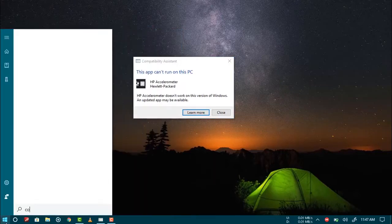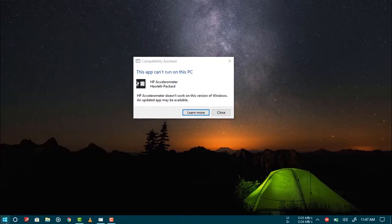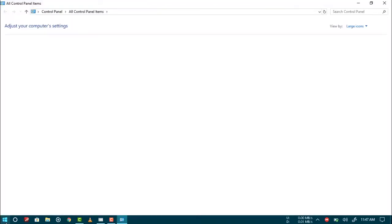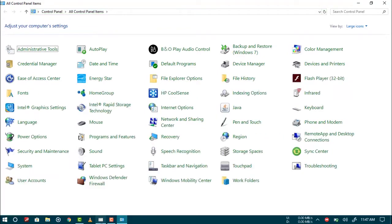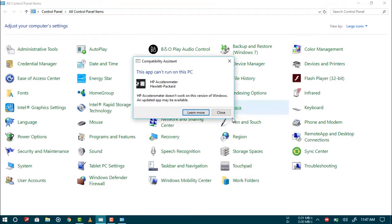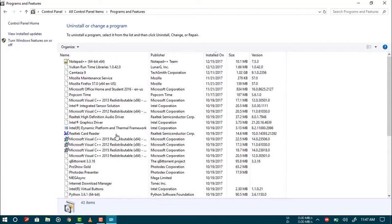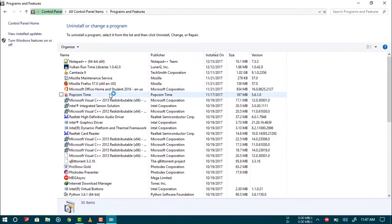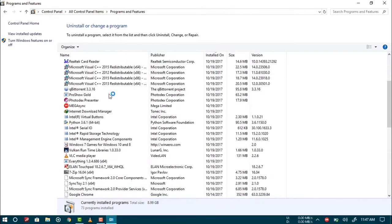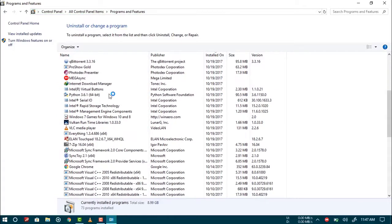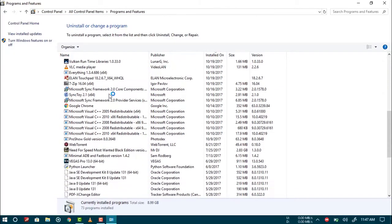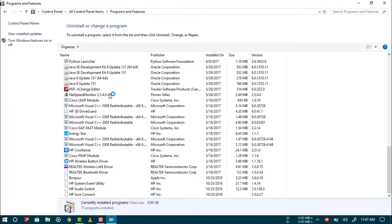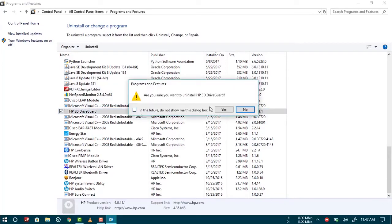Make sure you close this one. Now let's go to Program and Features. Go ahead and find HP 3D Drive Guard or something like that. This one. So go ahead and uninstall it.